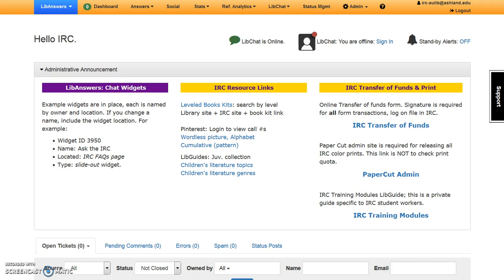If you, the chat operator, are offline, the chat icon will have a red dot. When you sign in, the dot will change from red to green. There is an option to turn on standby alerts, which will allow for browser notification. Generally, the auditory signal is sufficient.